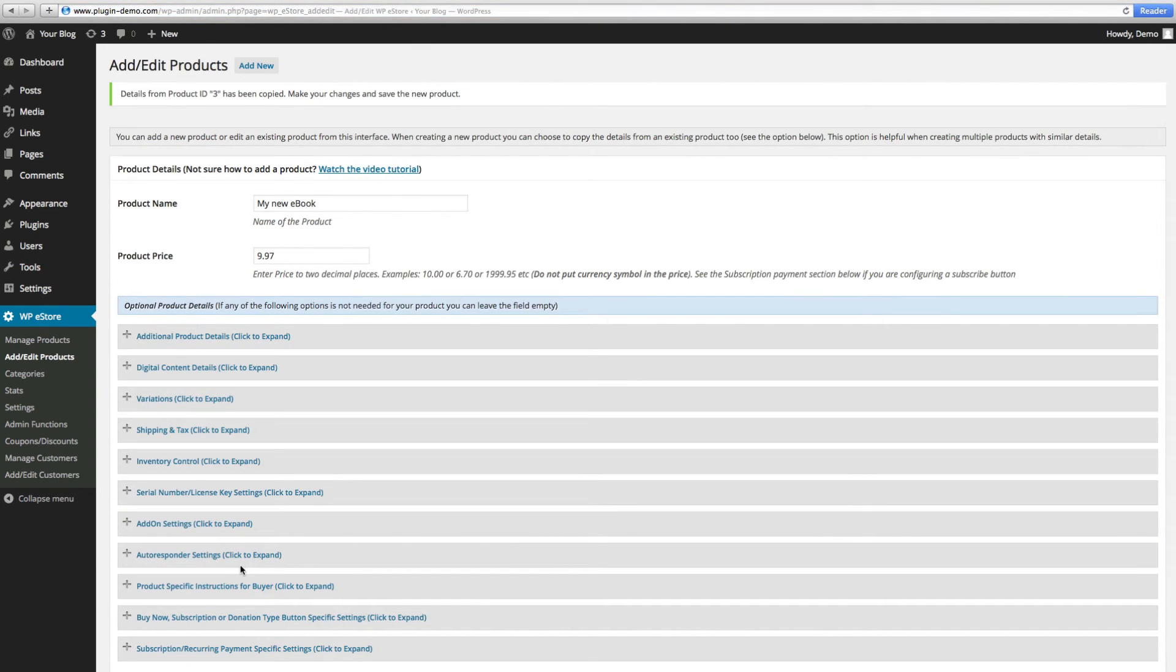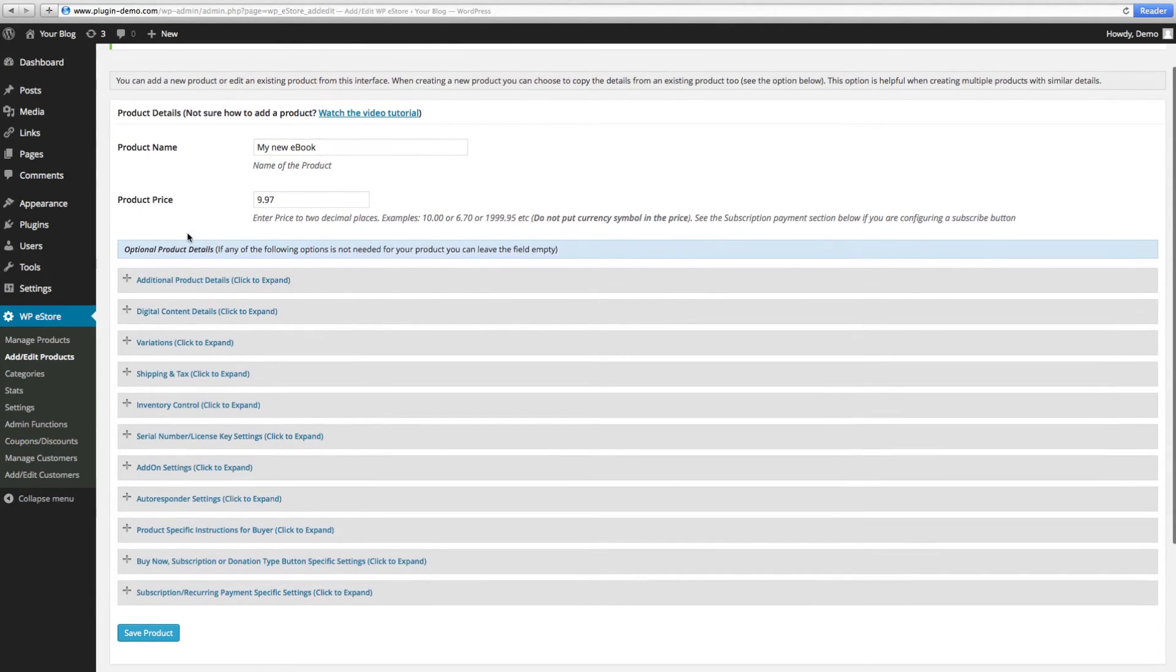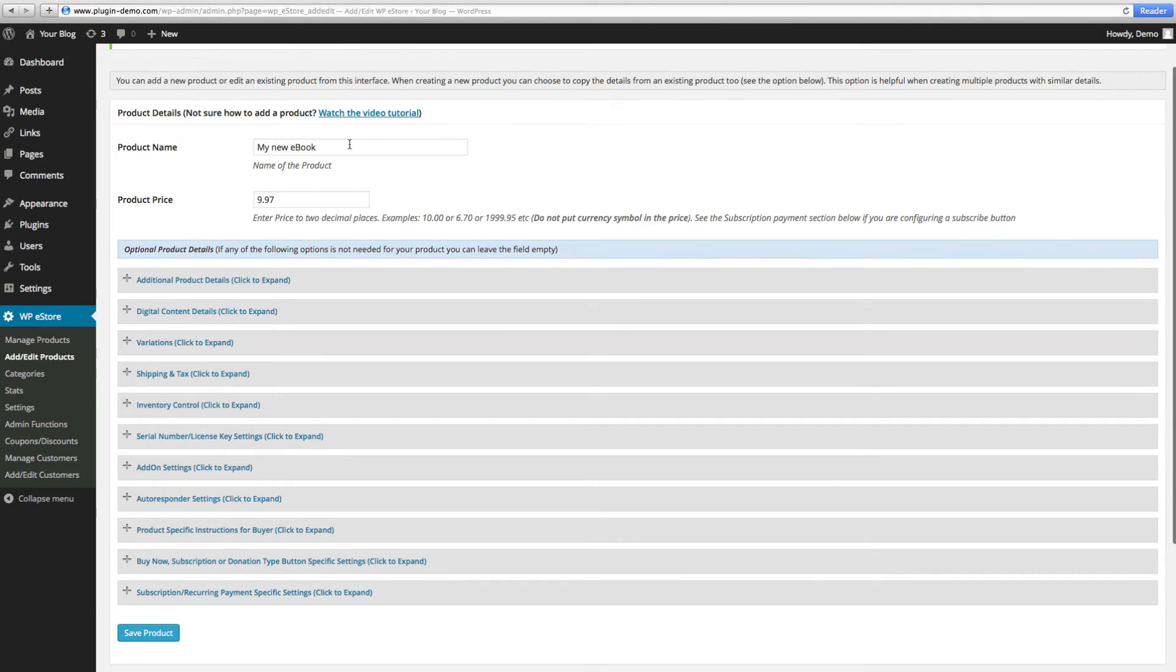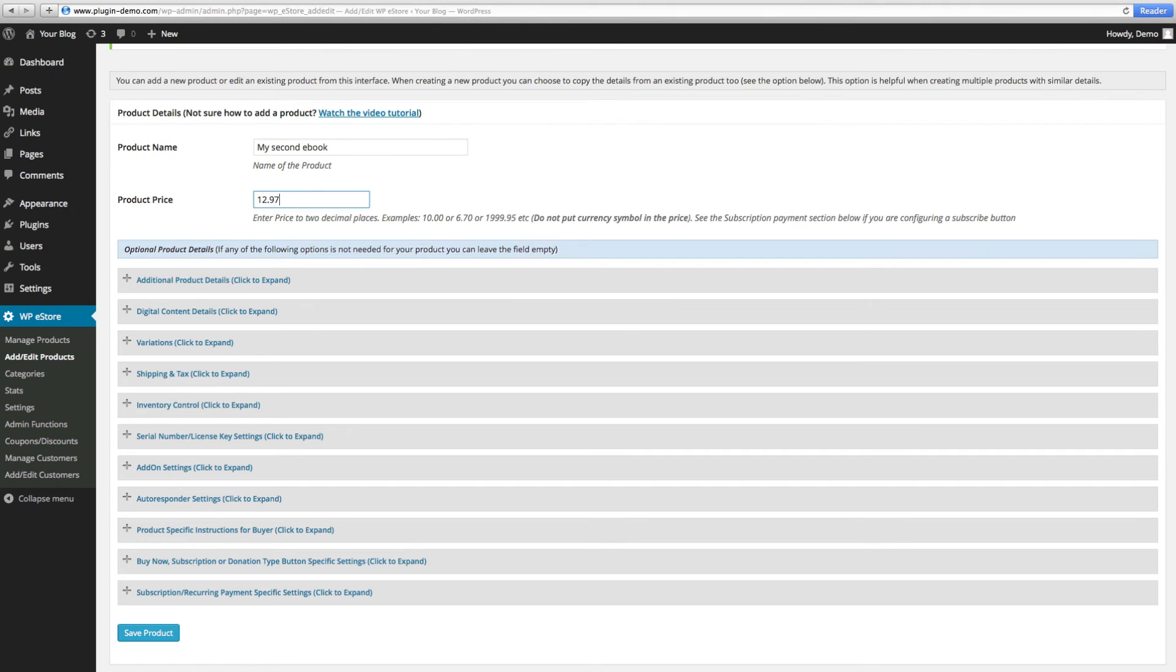Now that the product has been duplicated, we can customize your next product. Now we'll change the name and change the price. And of course you want to create the custom changes that are required.